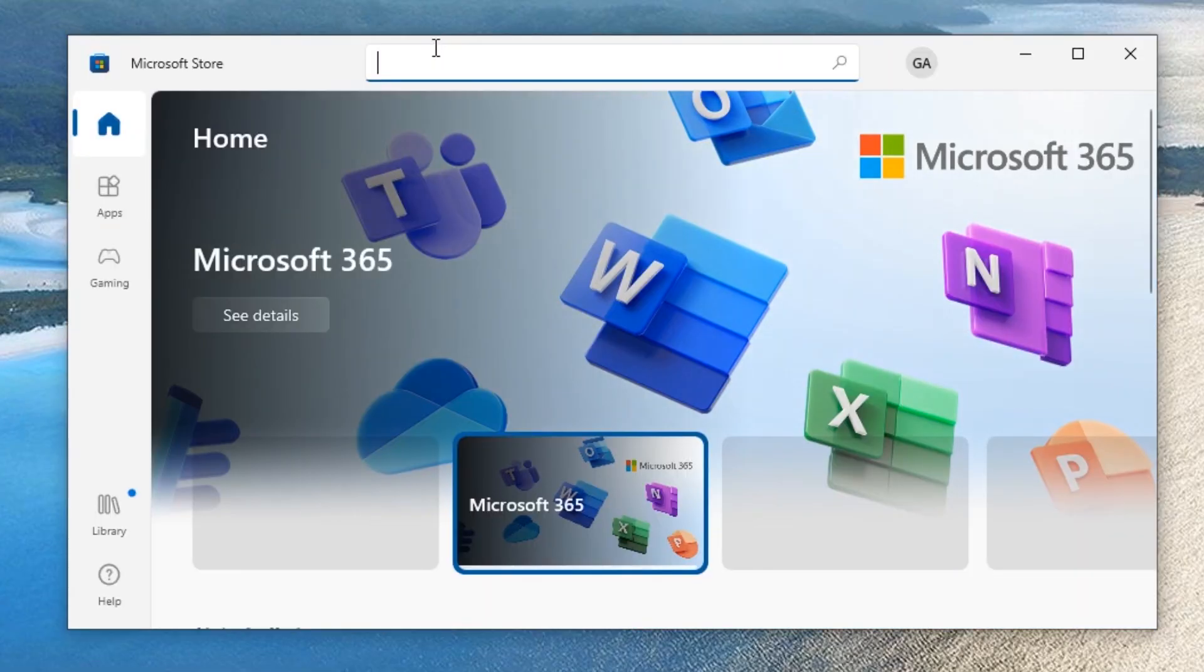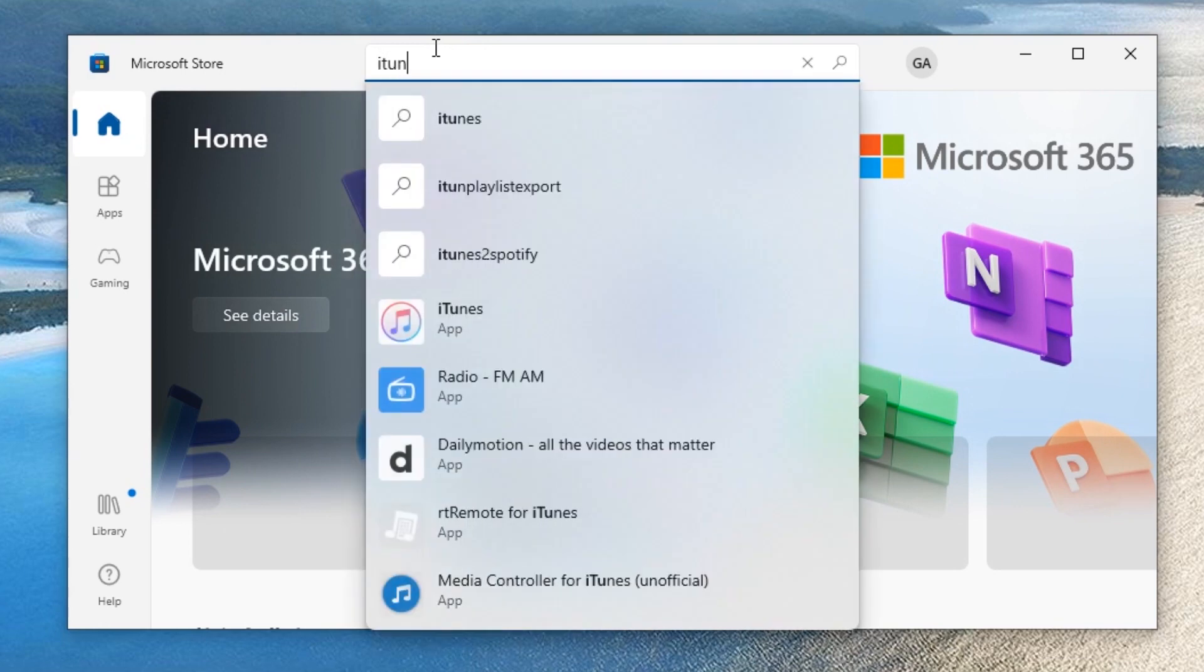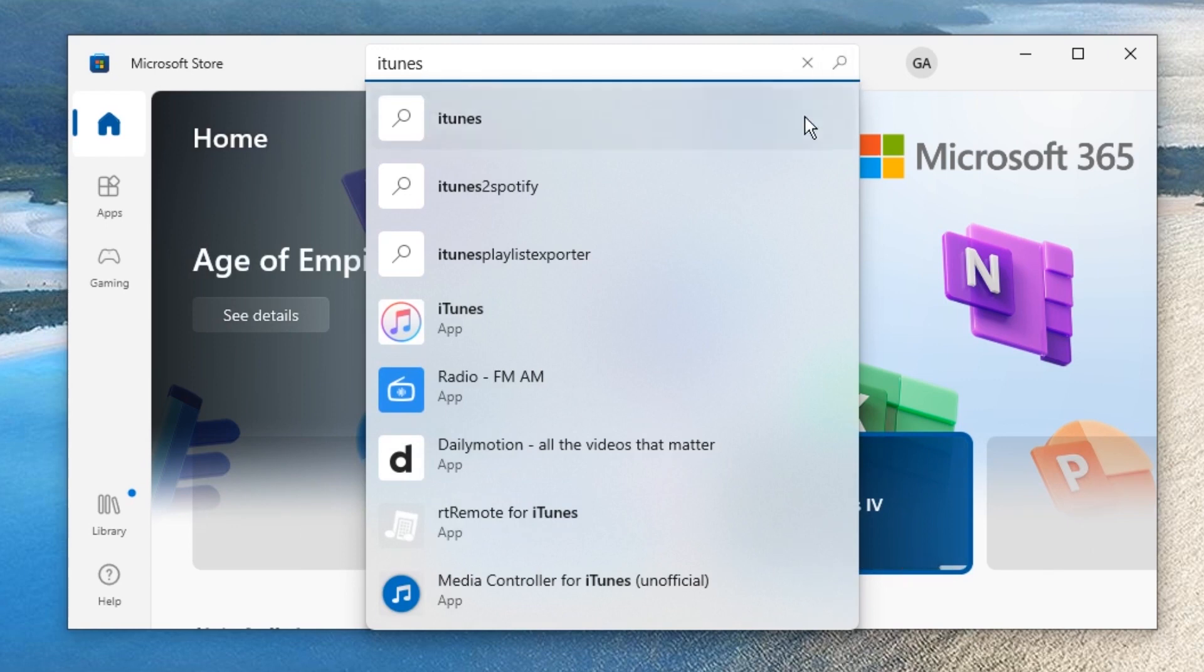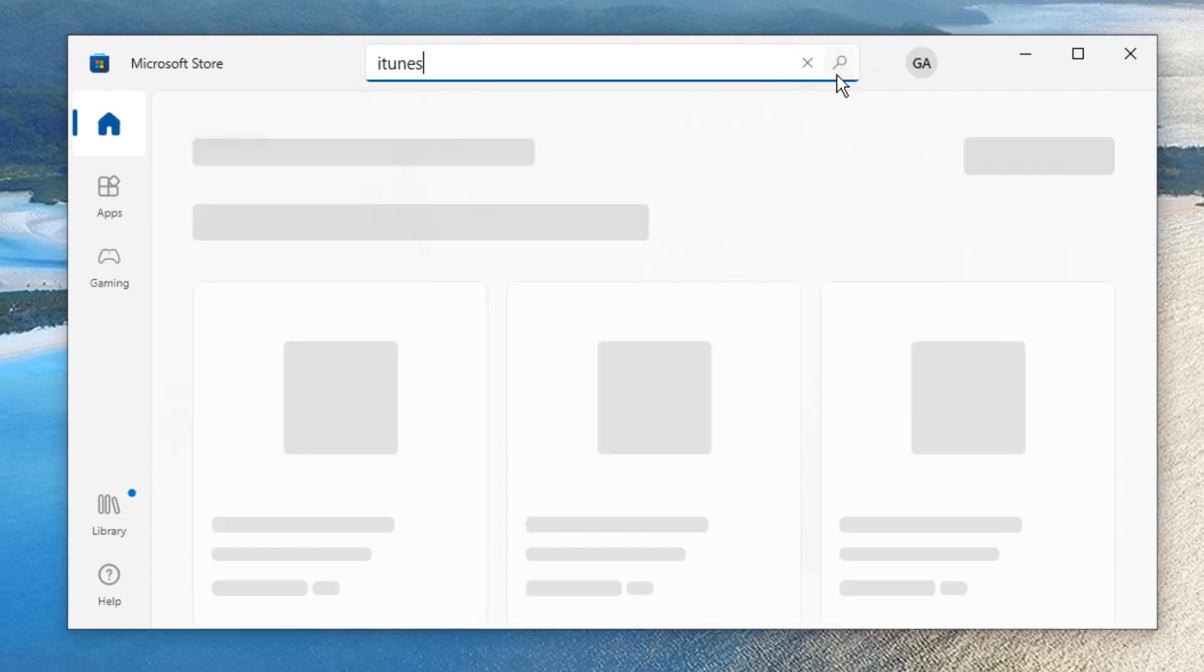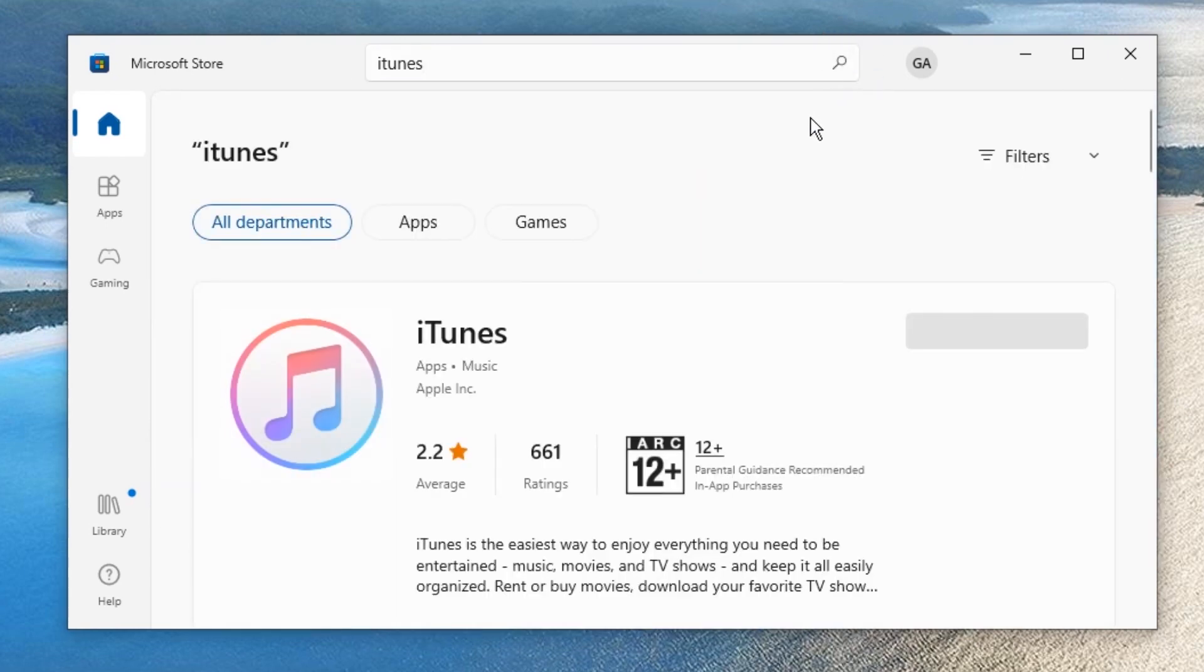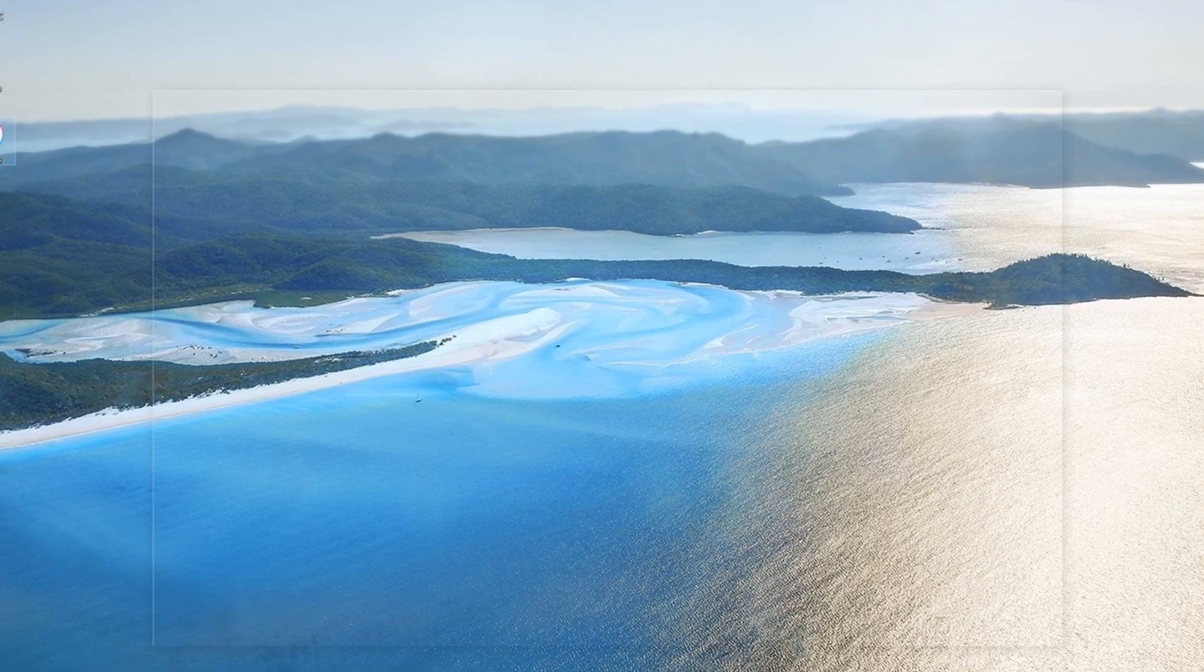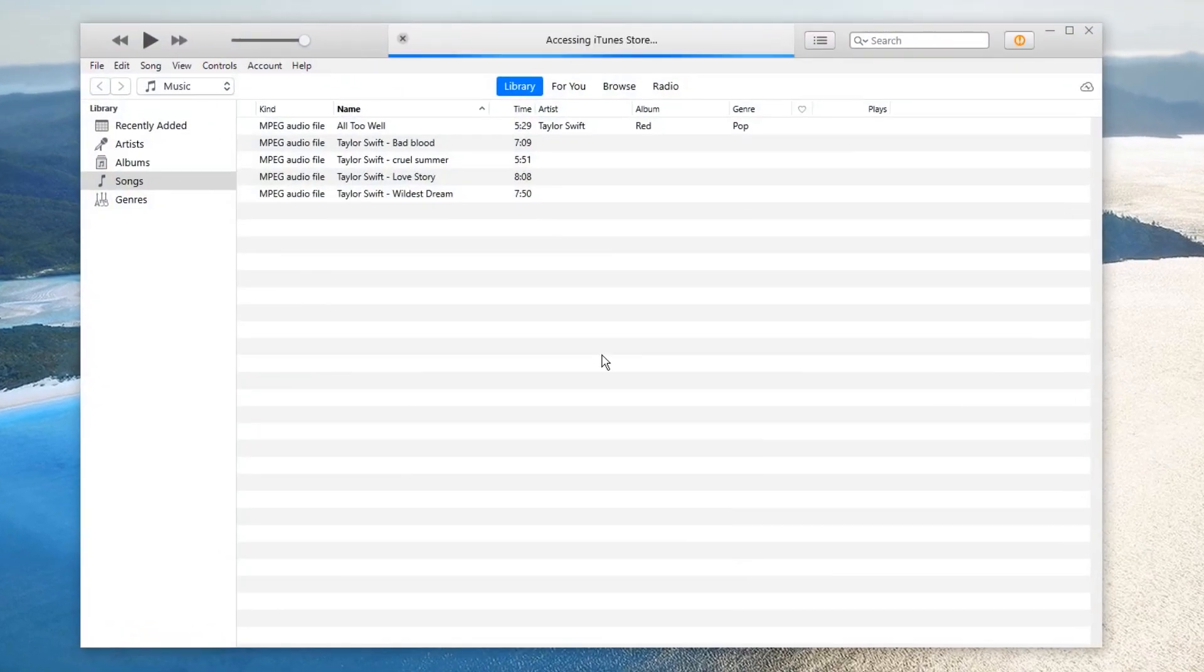We're going to download iTunes, so type iTunes in the search bar. Click on the icon that looks like a magnifying glass to let the search results appear. Okay, you can see iTunes is here. Click Get to download it. After the installation, double-click on the icon to open it.